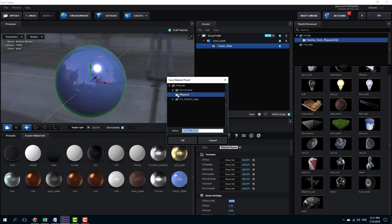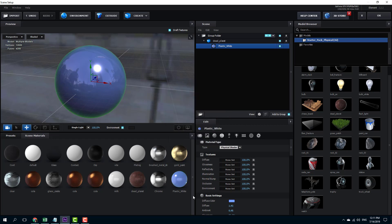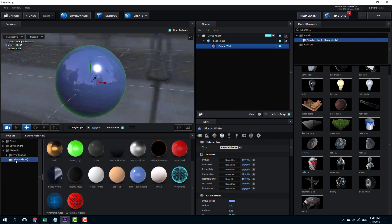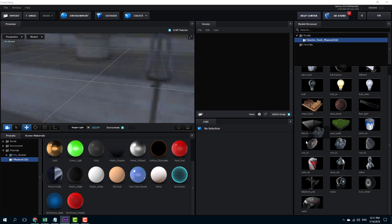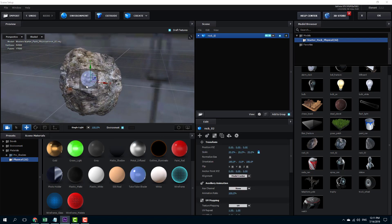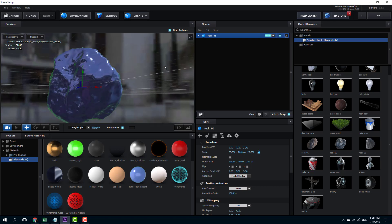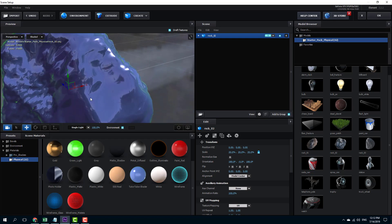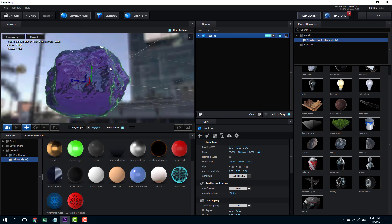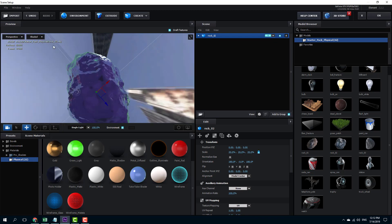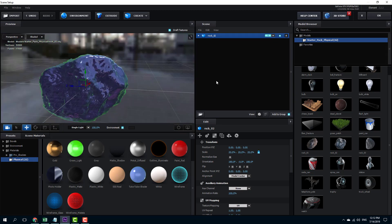I'm going to save as a material preset into my physical shader folder and name it TutorTube shader, then press OK. That's been saved. I can see it over in my physical shader — the TutorTube shader is right there. If I drag in some other object, like a rock, and bring in the TutorTube shader, you can see that the shader takes effect and is ready to be used whenever. That's how you take a plain old material and change it into something like this — that's how you work with custom shaders inside of Element 3D.